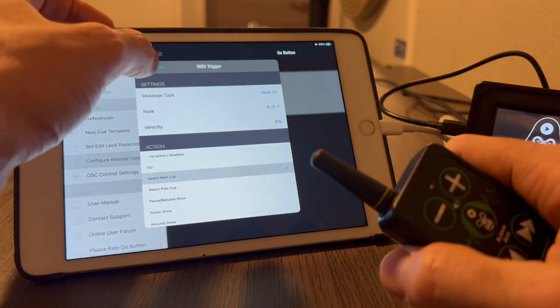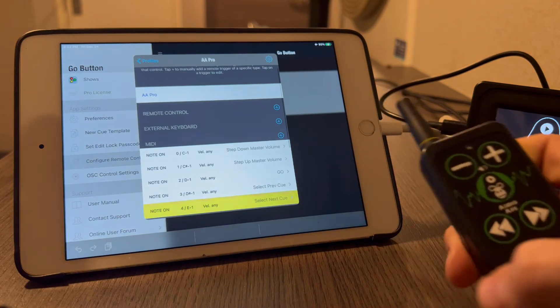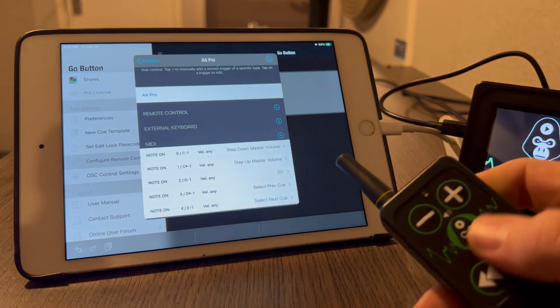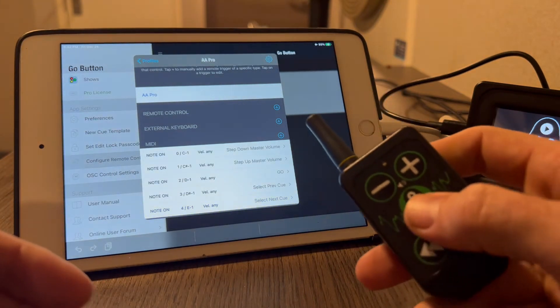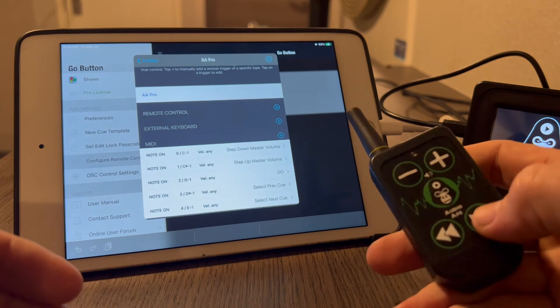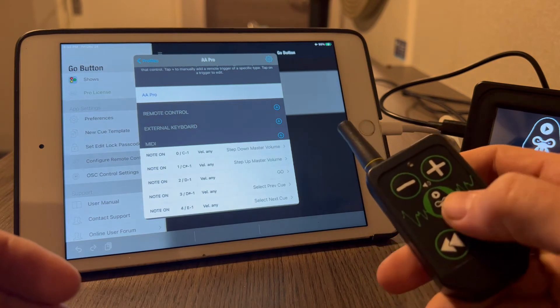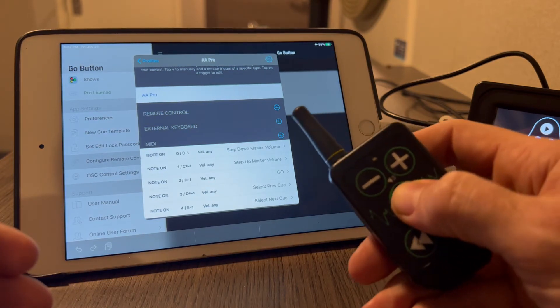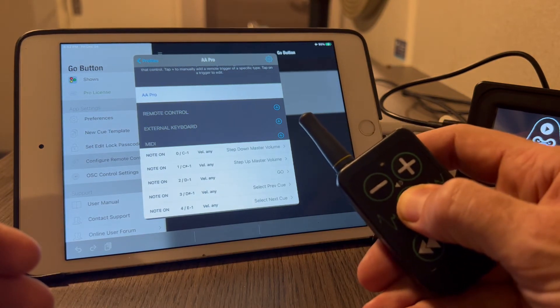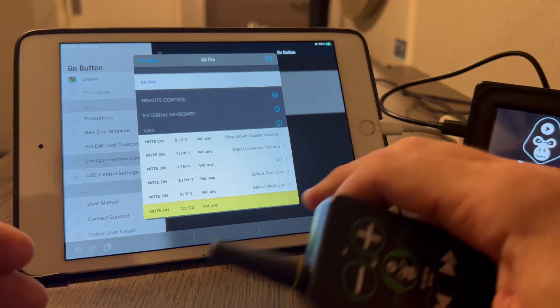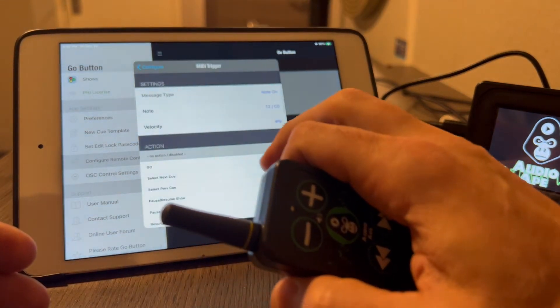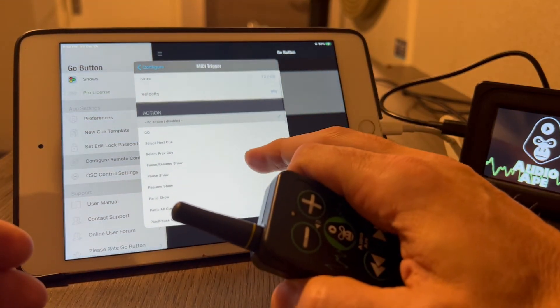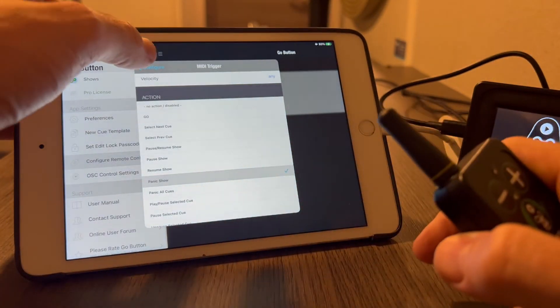Now you have the remote pretty much configured the way you want it. You can add a couple other buttons. Like all these buttons, rather than click, you can actually hold them too. So let me do a couple extra. Hold the center button, that's going to give you a command, and I'm going to map that to panic the show. Okay, so panic all cues.